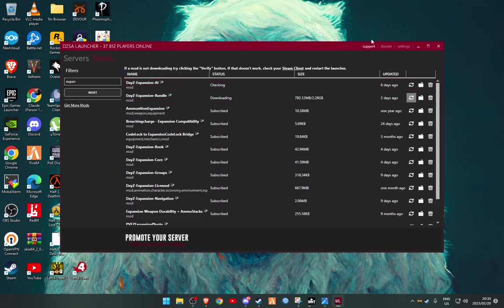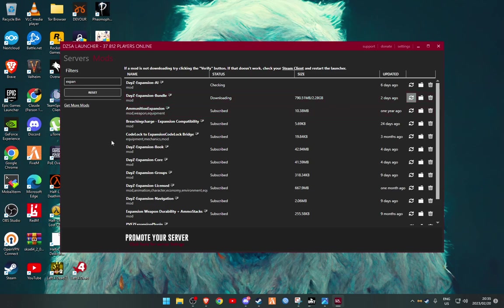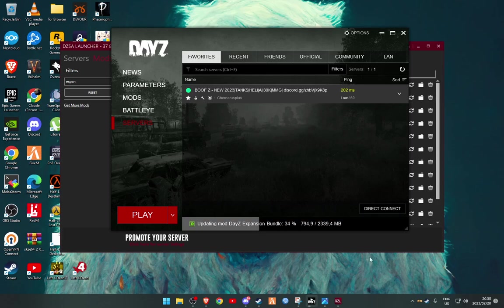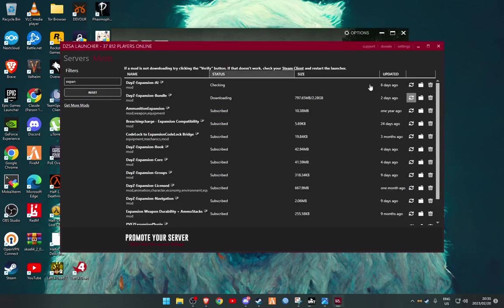So as you can see here, I had to do the exact same thing for Expansion Bundle because it would work fine through the vanilla launcher, which this is the vanilla launcher, it works fine, but it wouldn't through this. So I've deleted it and it is now re-downloading from scratch.